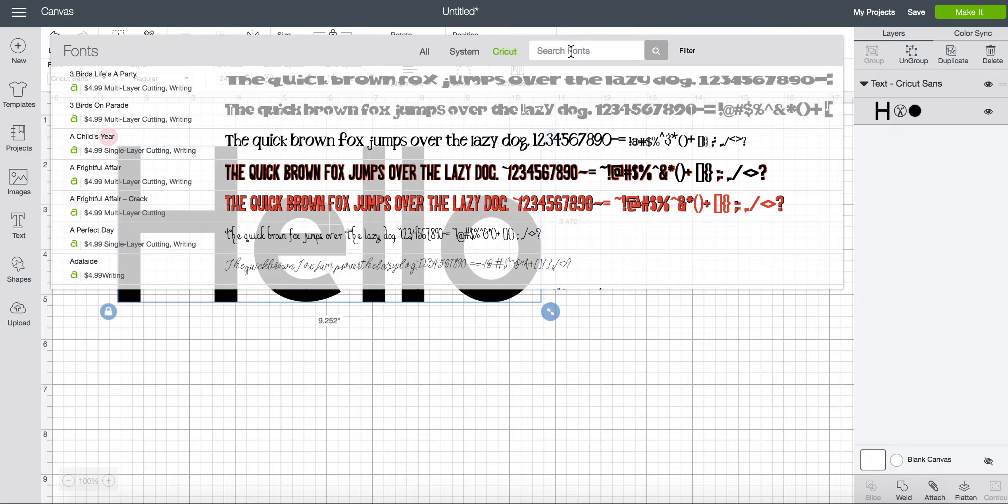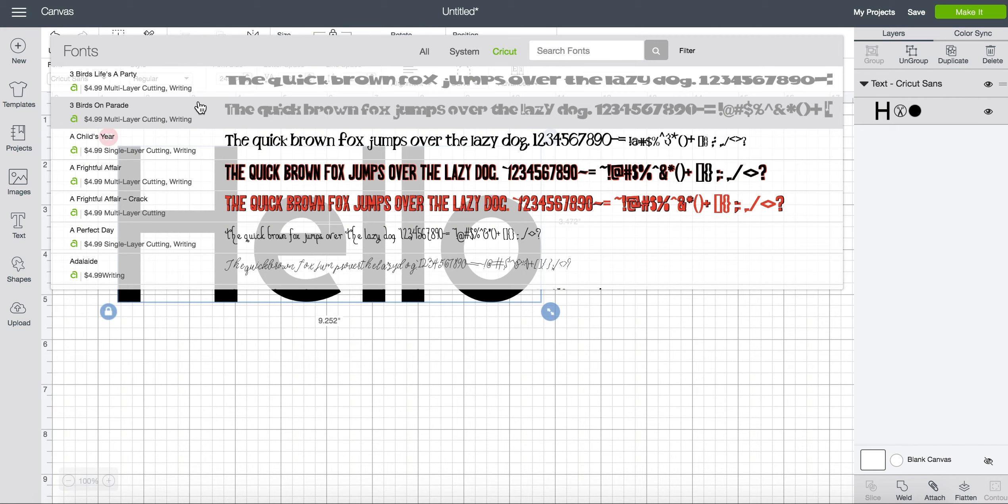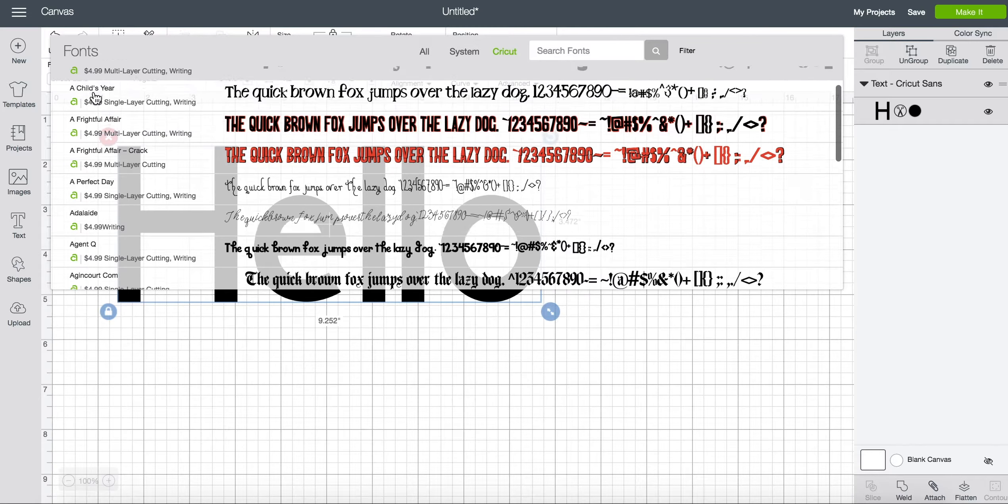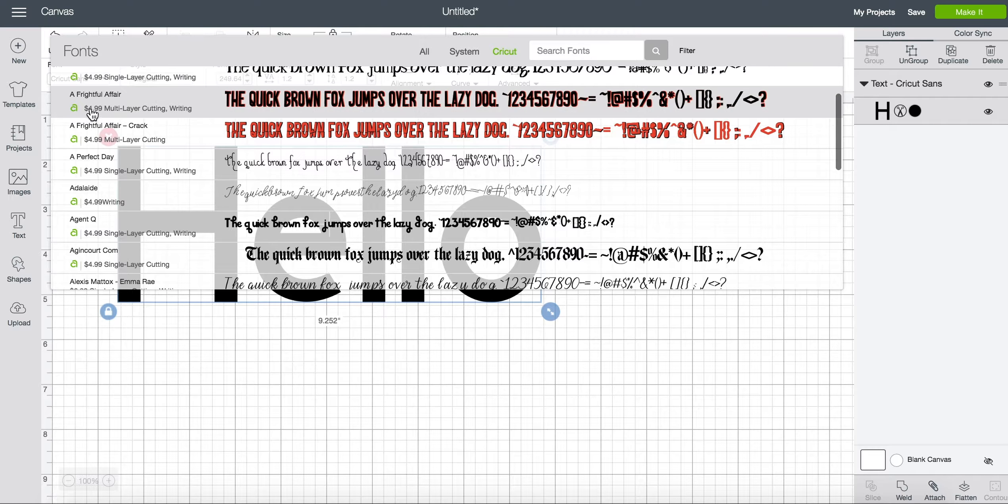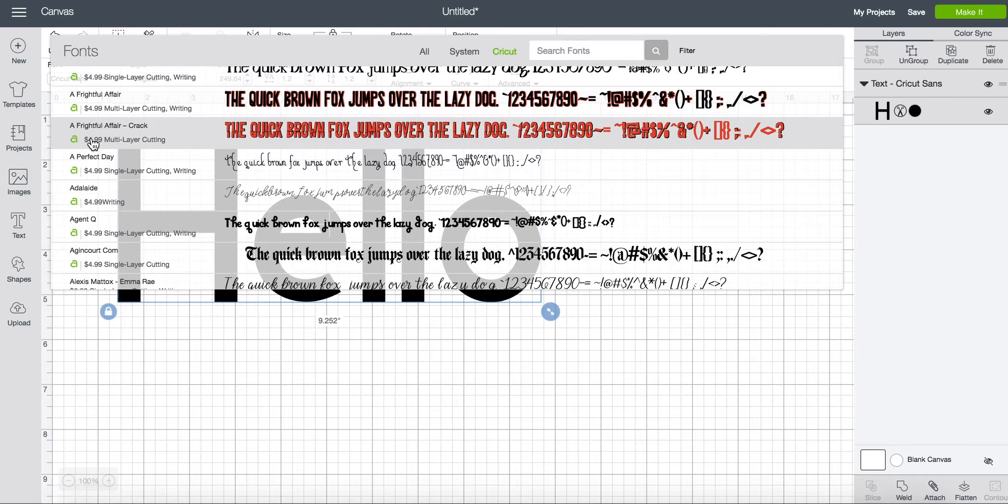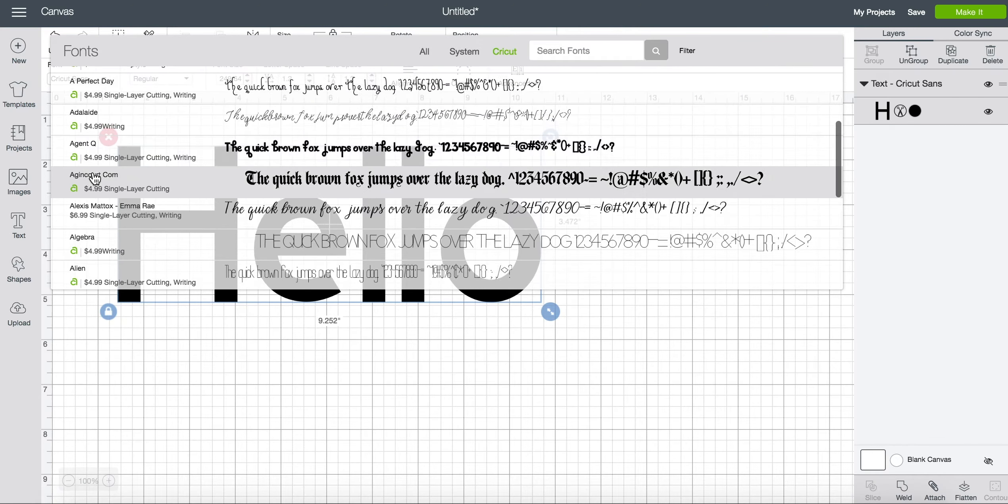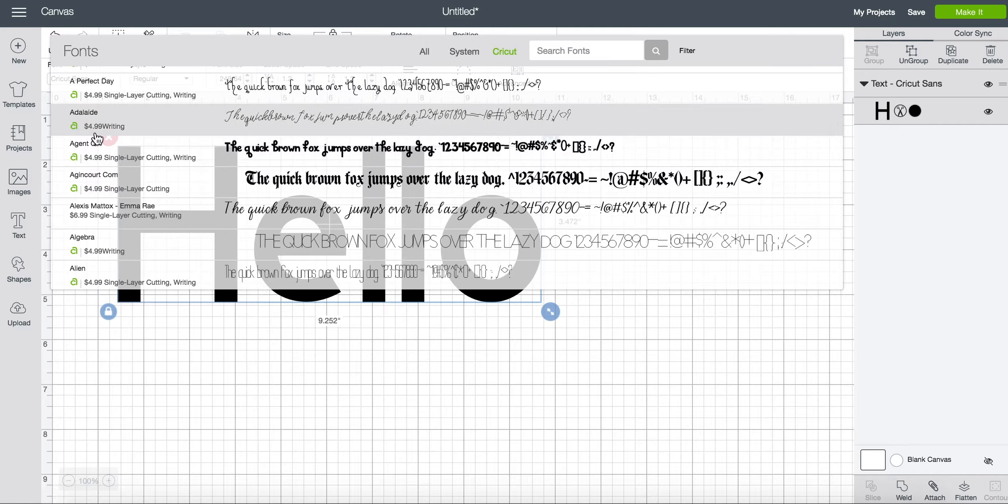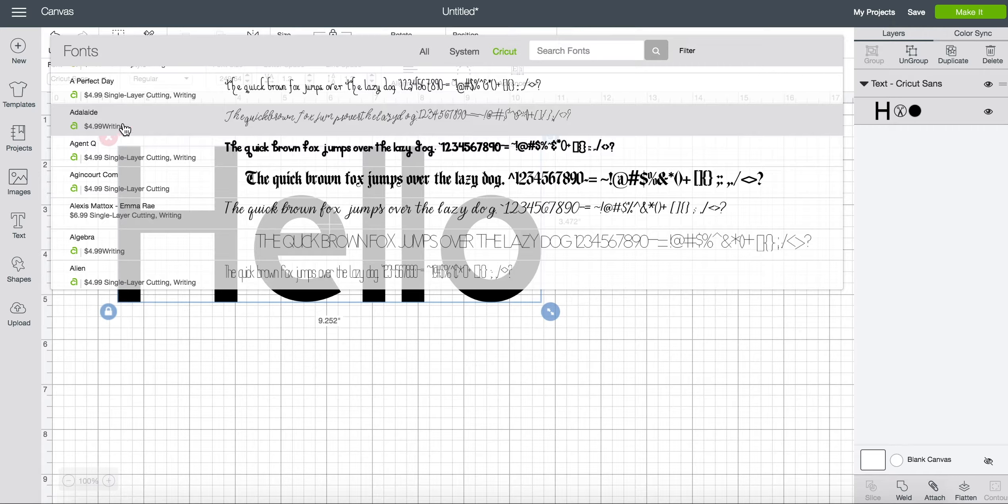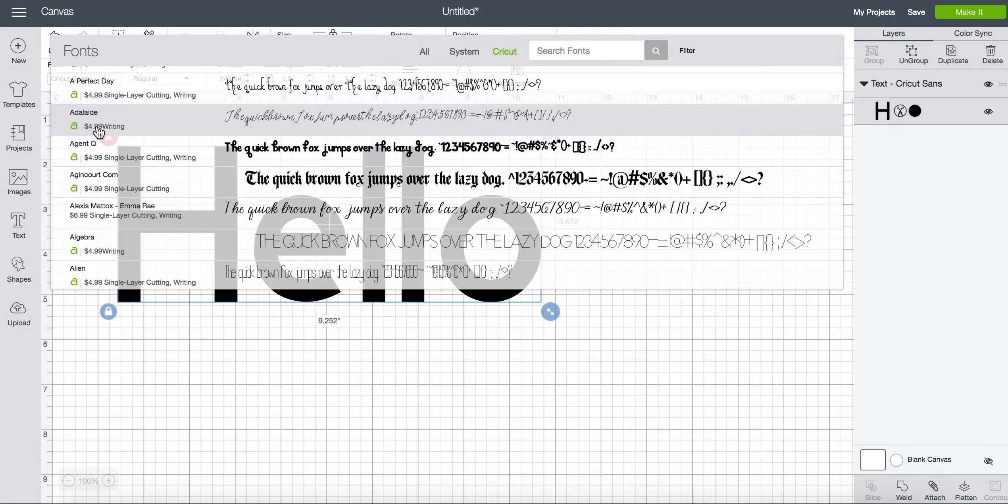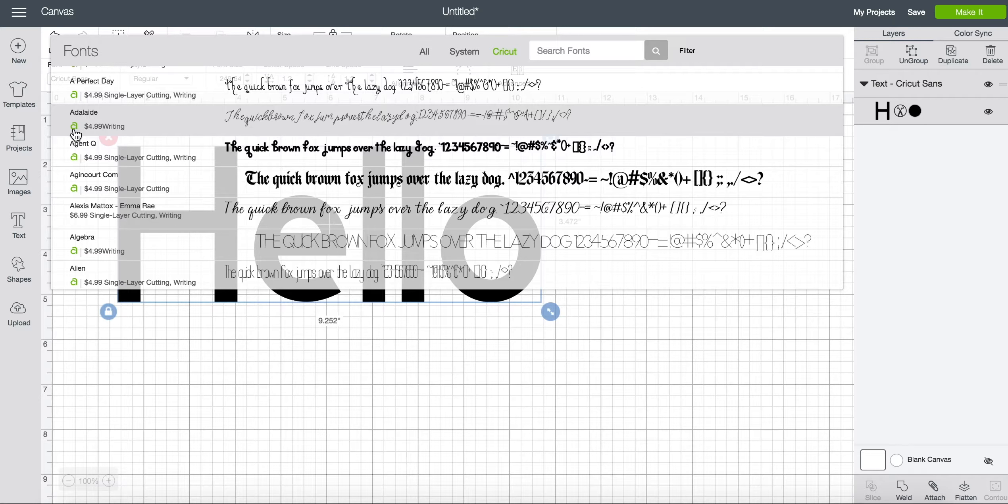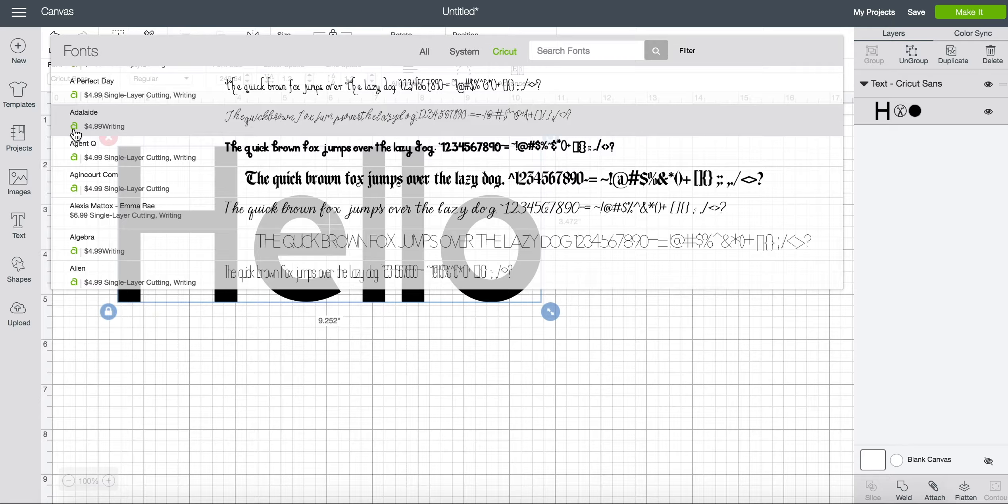Now I know where to find the Cricut free fonts but you can scroll through and you notice that there is a price by every single font. If you're an Access subscriber these fonts are included with your Access subscription. Anything with a Cricut symbol shows you that you do get that for free if you have a subscription.